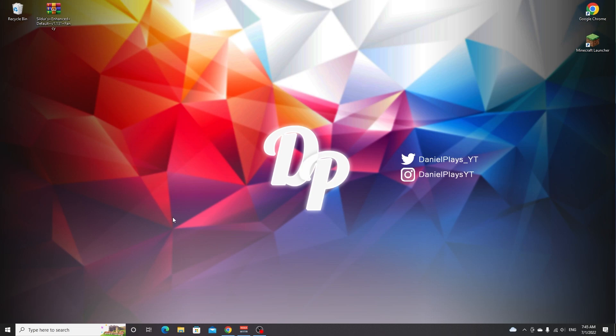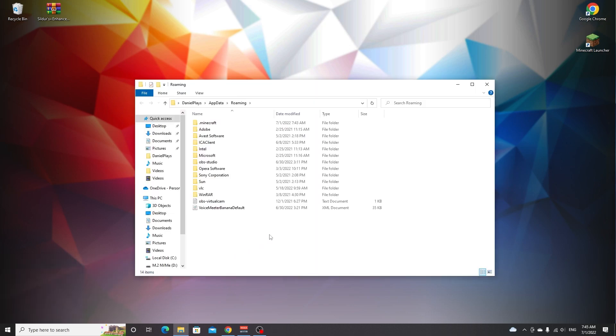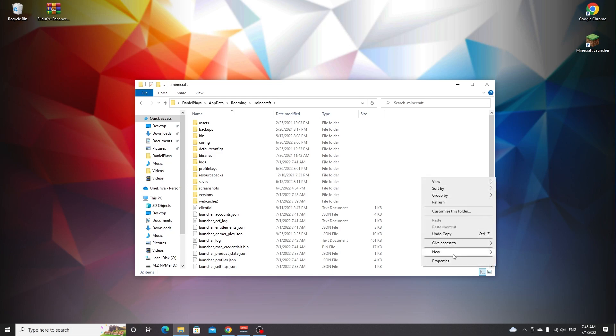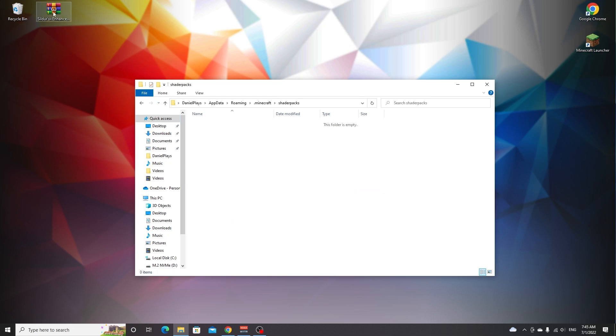You press the Windows key and R and this will bring up the run window. You type in percent app data percent and hit OK. This will take you here to .minecraft. If you've never installed shaders before, right click somewhere in here, hover new, click folder and then enter shader packs lowercase. Open up your folder and drag in the shaders.